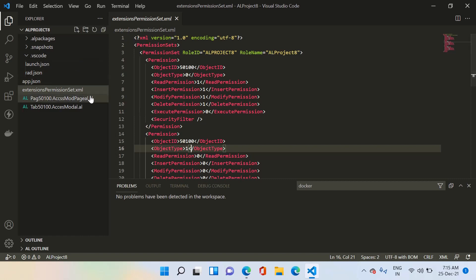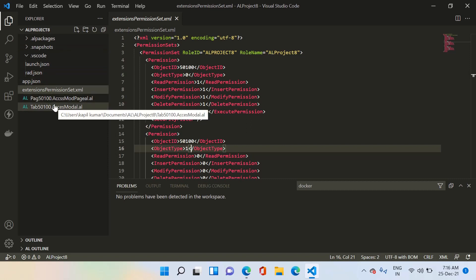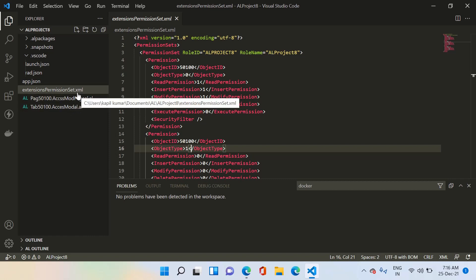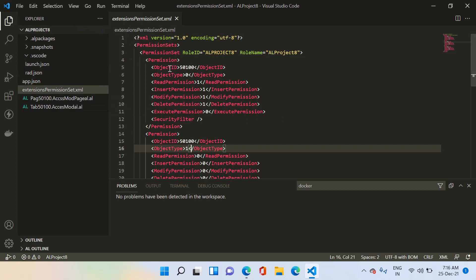This approach helps developers by reducing the manual task of creating permission sets and including permissions for all objects in your extension. Although this extension is small with only two objects, if you are developing a large extension with hundreds of objects, it would be a daunting task to create permissions for each object manually in the web client. This is the method developers generally use to generate permission sets as XML files in AL language.